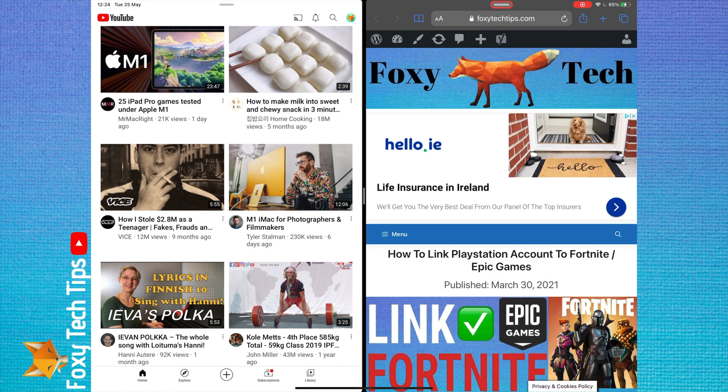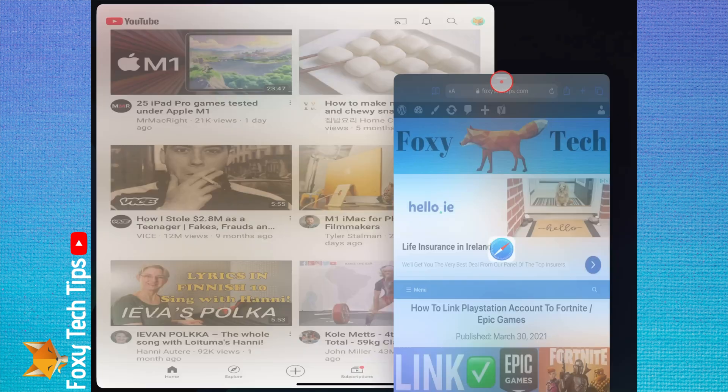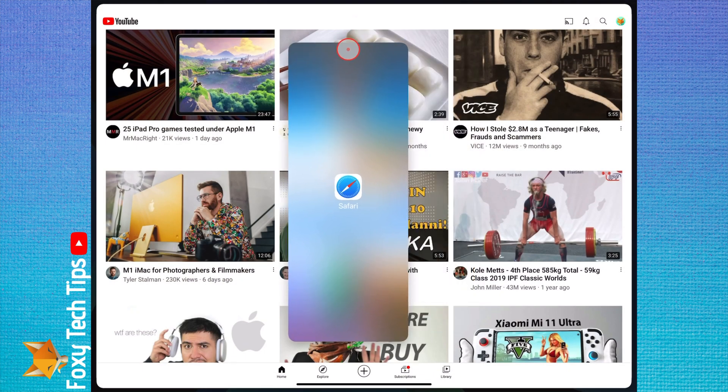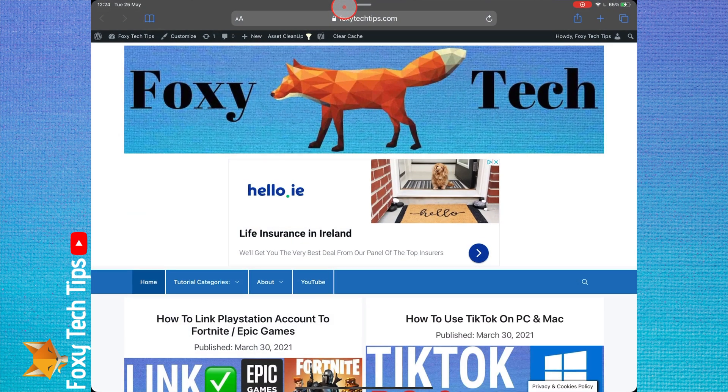And that draws an end to this tutorial. Please like the video if you found it helpful and subscribe to Foxy Tech Tips for more iPad tips and tricks.